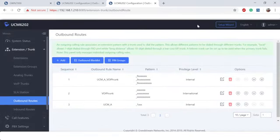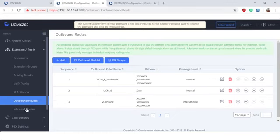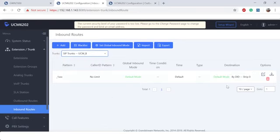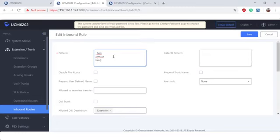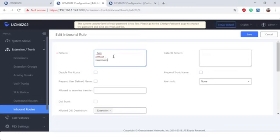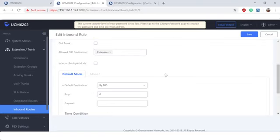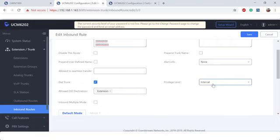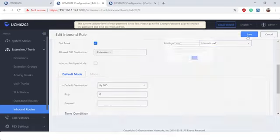Now that we have the outbound route set up on UCM B, let's go to UCM A and change our inbound route so that we can allow that dialing stream to come in. We're going to include 9XXXXXXX for 7, 10, and 11 digit dialing. So from here, we're going to make sure we're going to be allowed to dial out trunk. And we're going to set this to international and save.